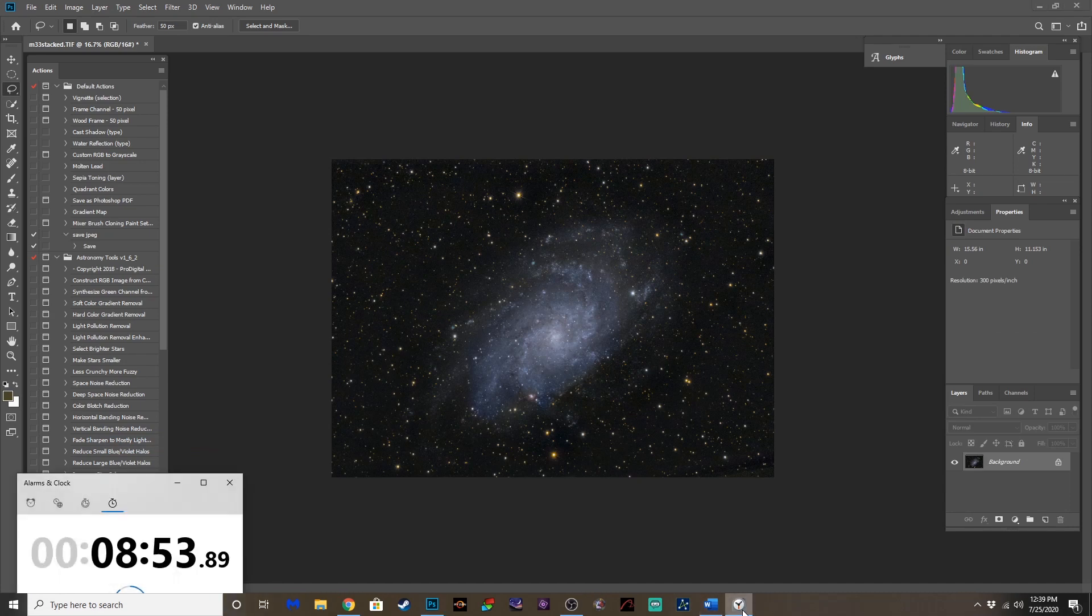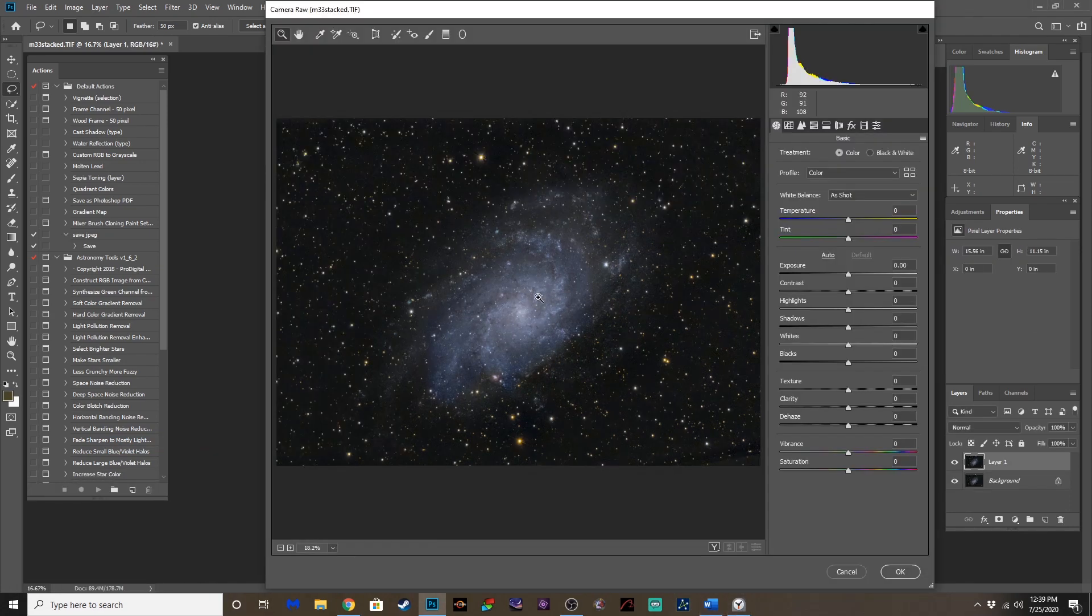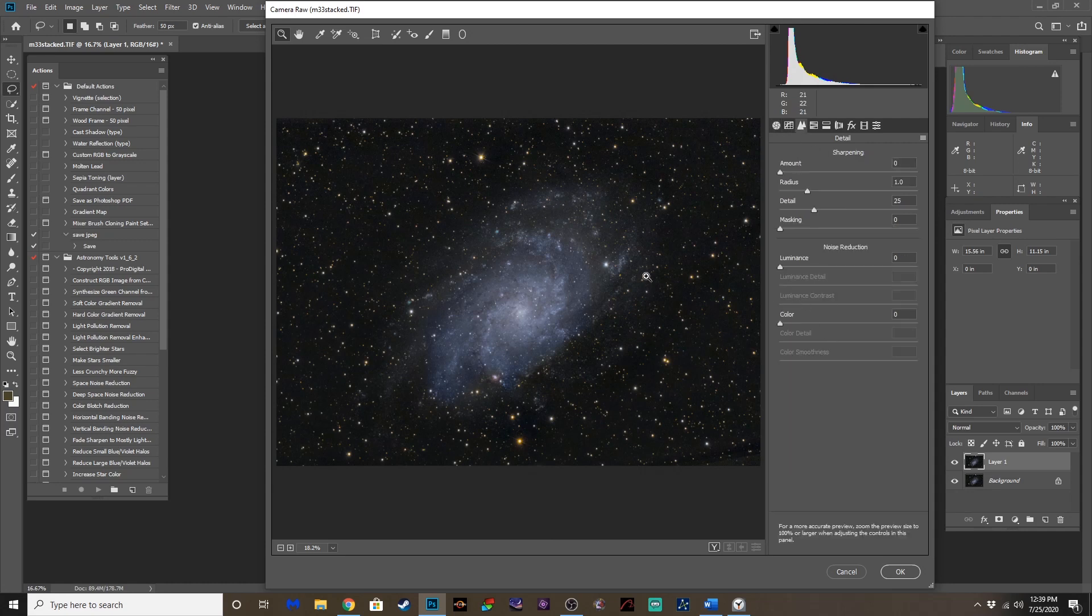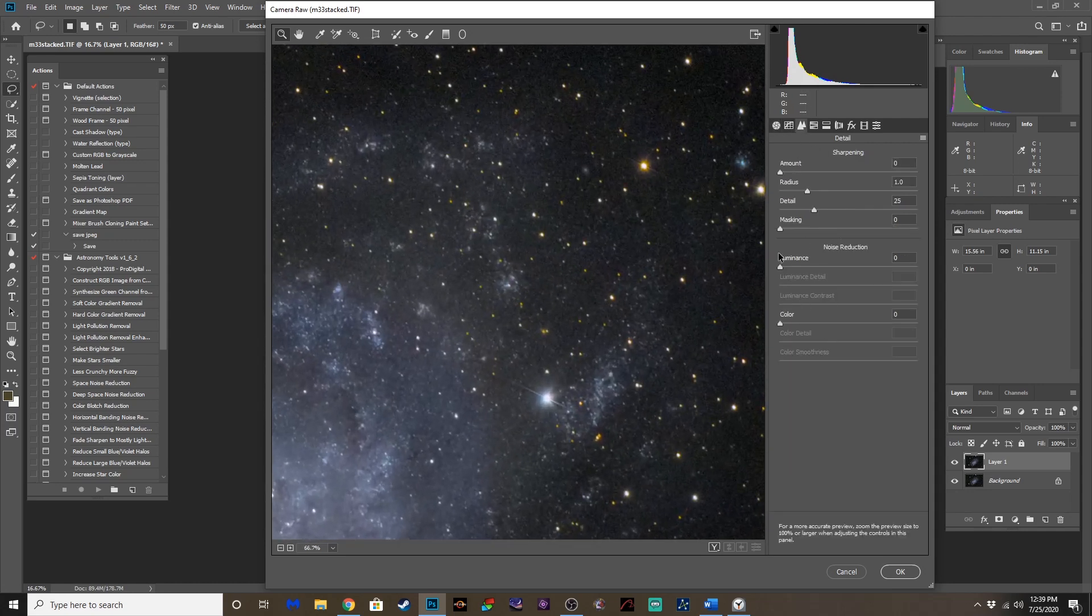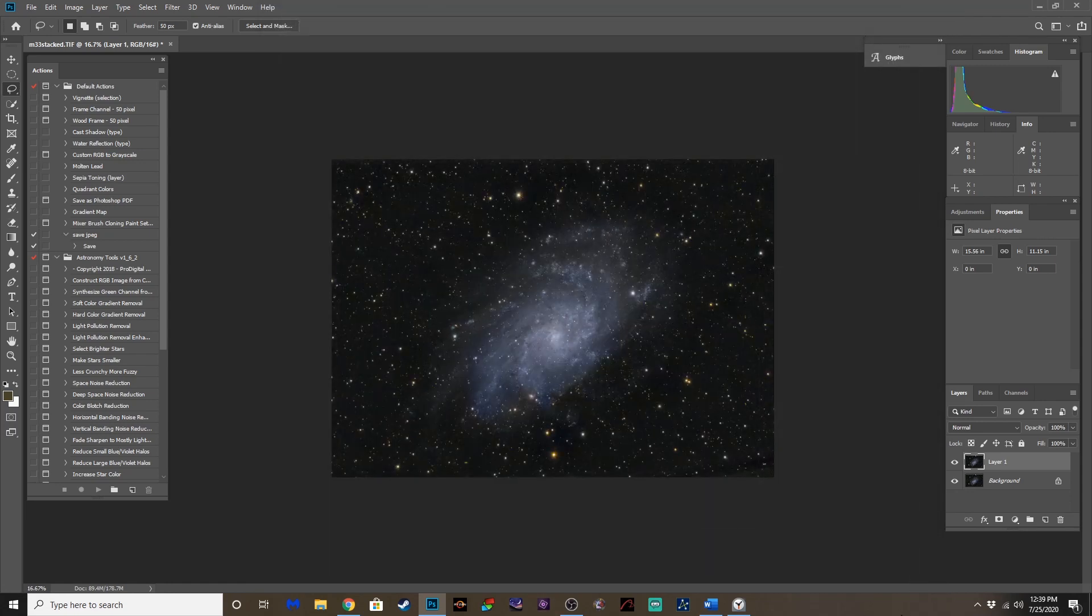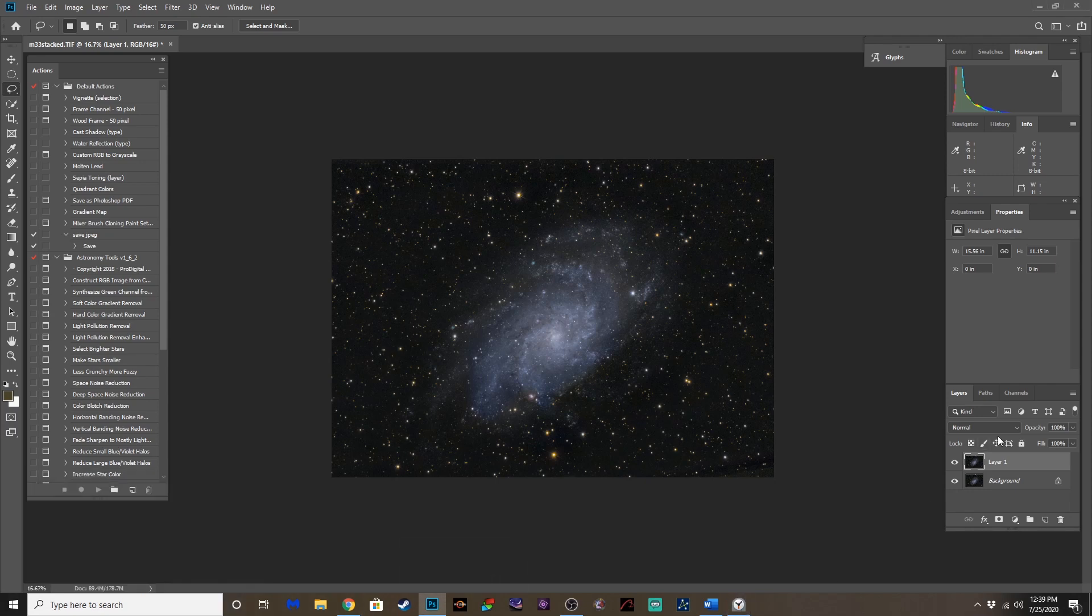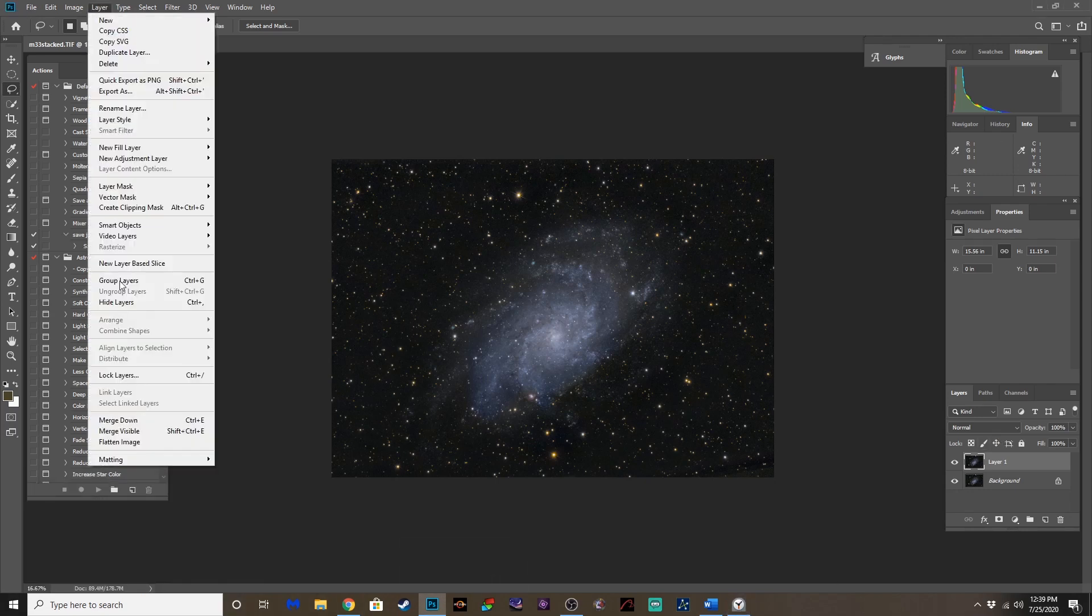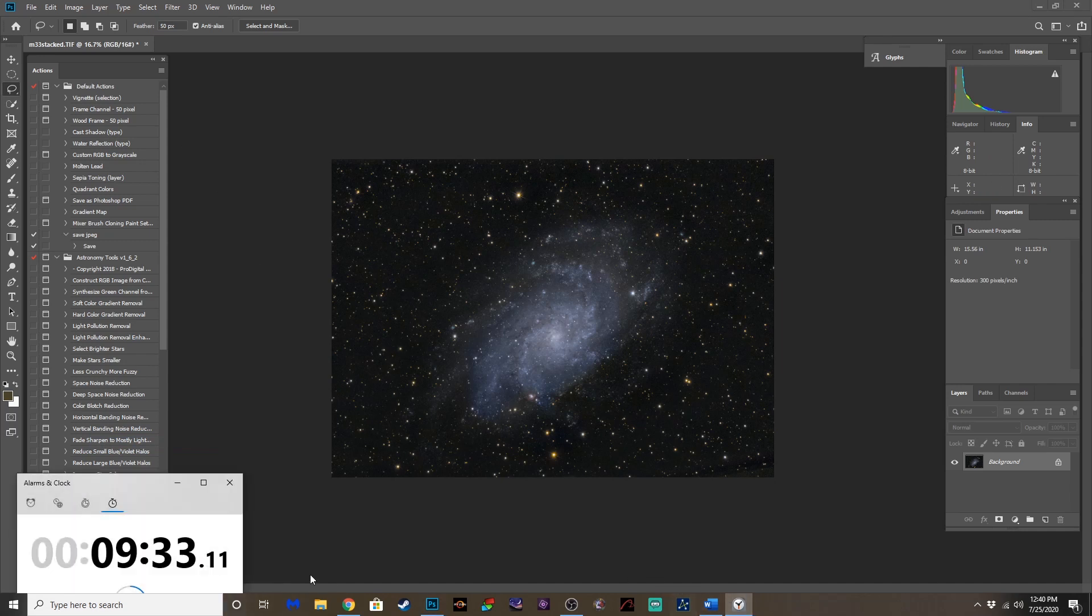All right, guys. That's about all I would do. I mean, we got about a minute left. So, what we'll do is clean up the noise. Luminance and color noise. Just soften that a little bit. And that. There we go. And that is. There we go. Nine and a half minutes. And there you have it. That's a fully edited image in under ten minutes.